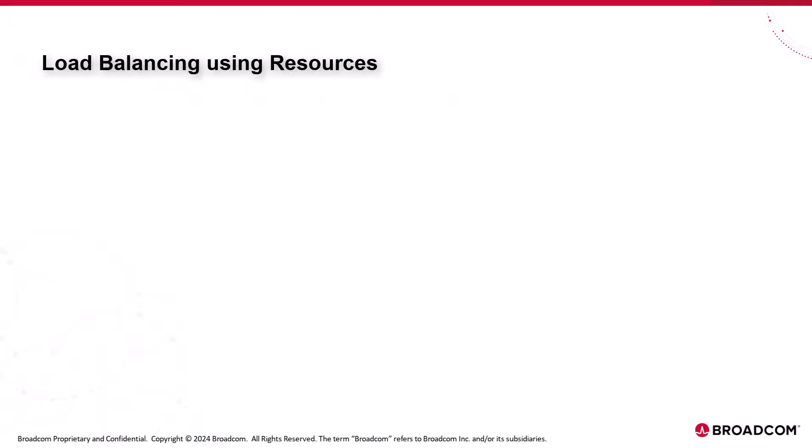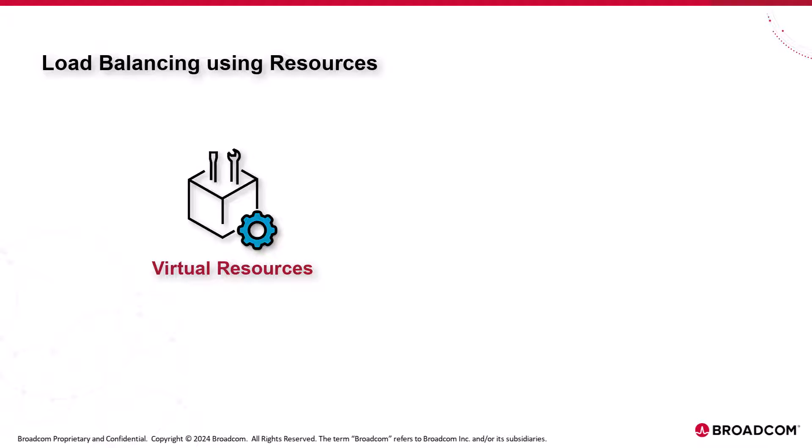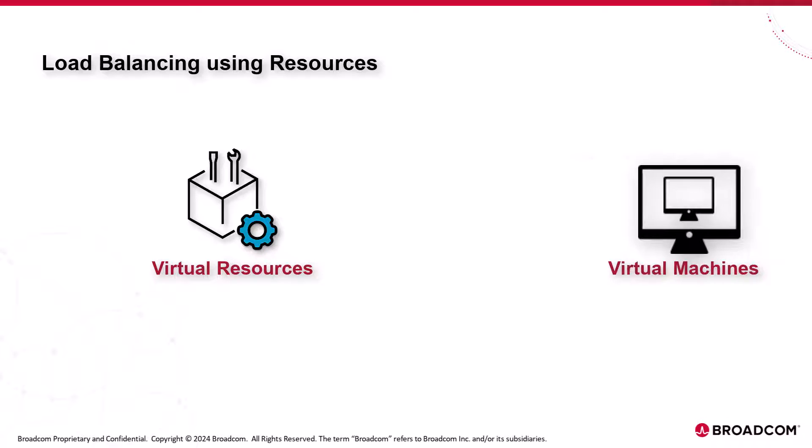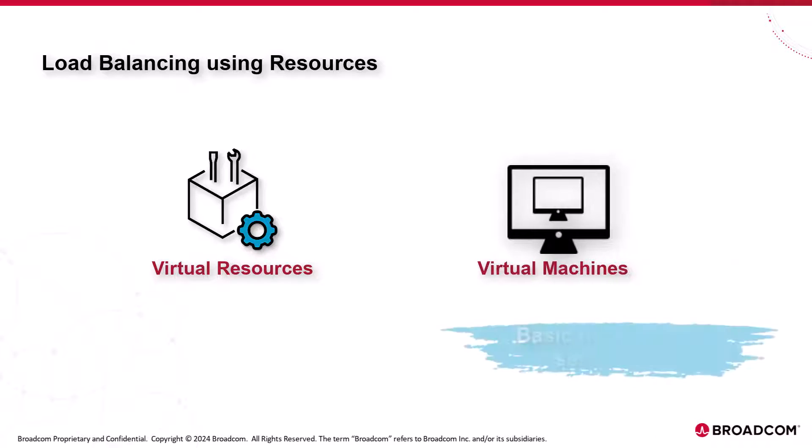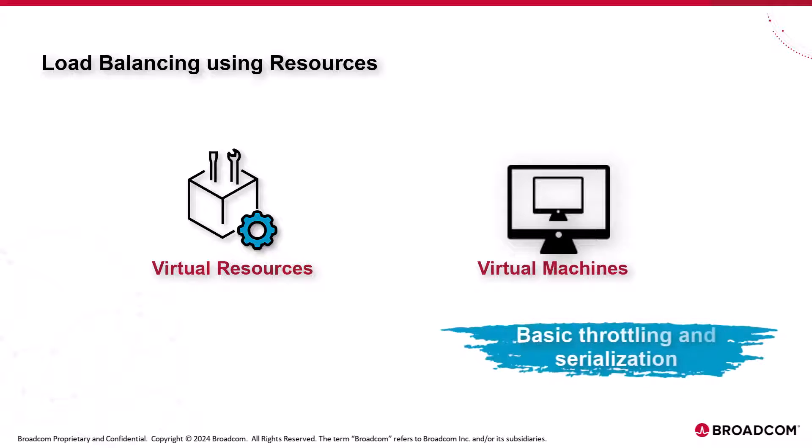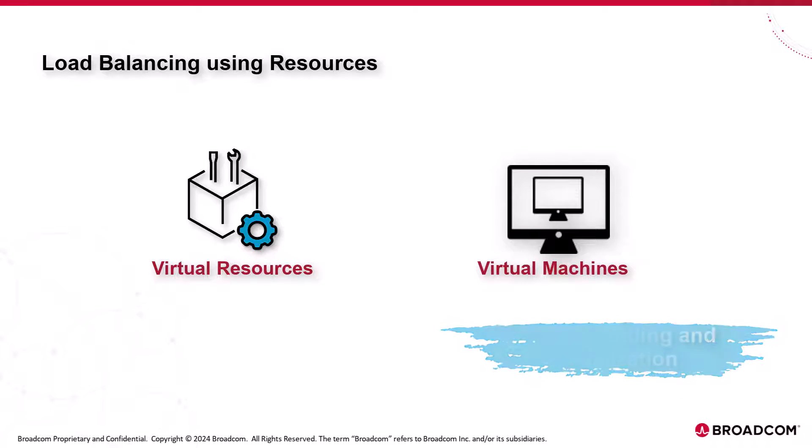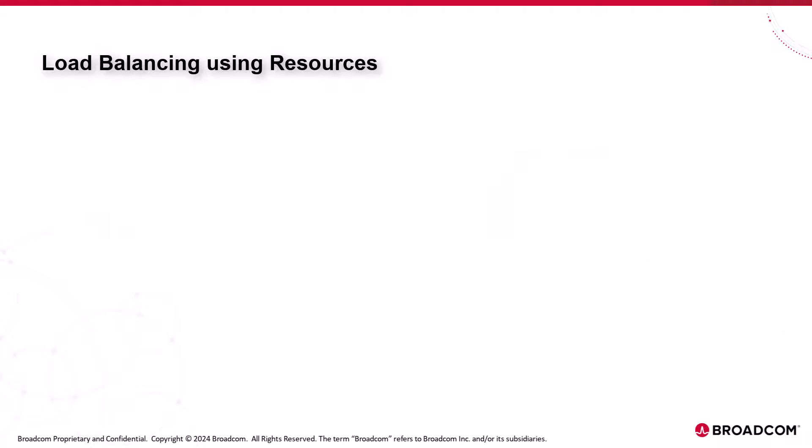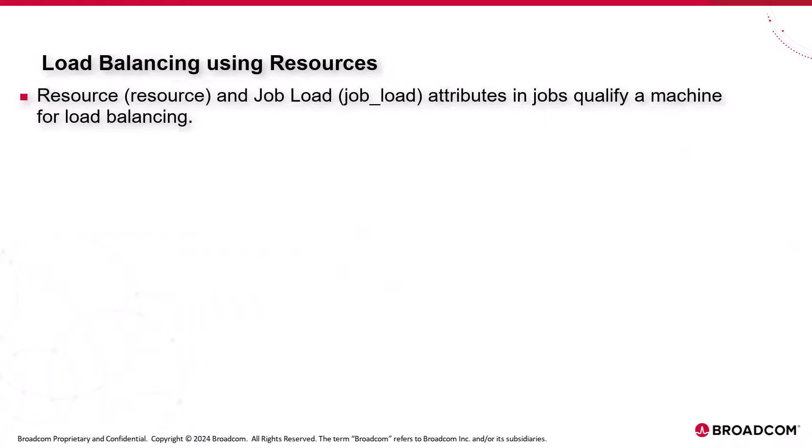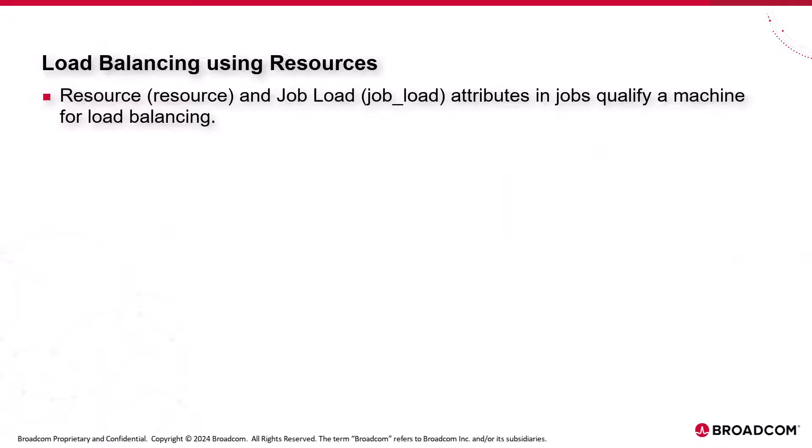Load balancing using resources. Autosys also supports the virtual resources usage to enable load balancing during job scheduling and execution. You may combine resources and virtual machines for basic throttling and serialization during job execution. Using the resource and job load attributes in jobs allows you to further qualify a machine for load balancing. The first machine that satisfies the resource requirements will be chosen.